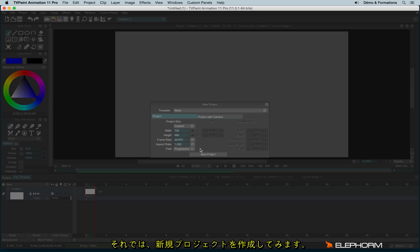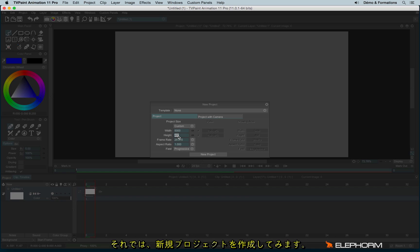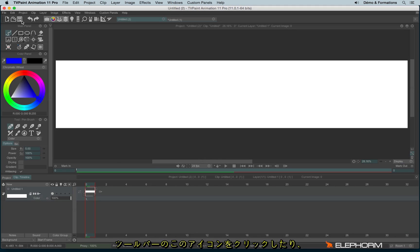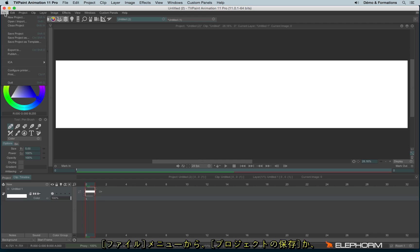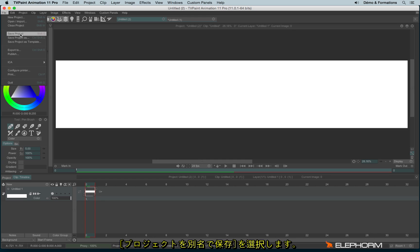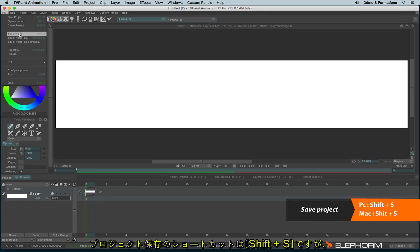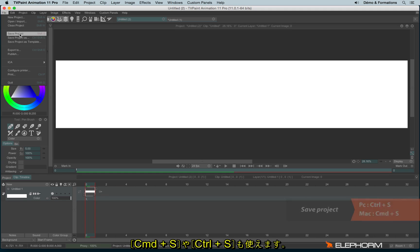So we can create our new project. To save a project, it's quite simple: you can use the little icon, or click on Save Project or Save Project As if you haven't saved the project yet. The shortcut for saving is Shift-S, but you can also use Command-S or Control-S.